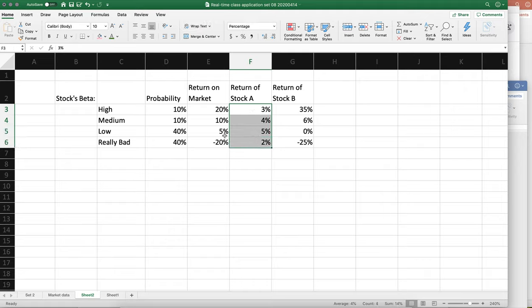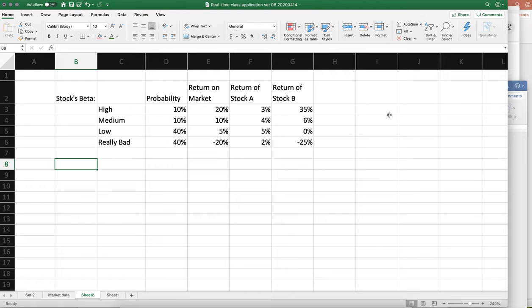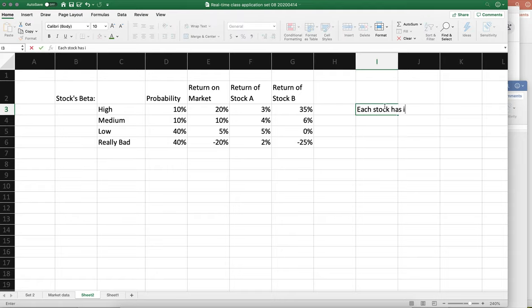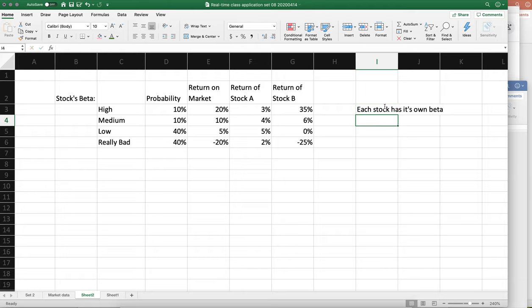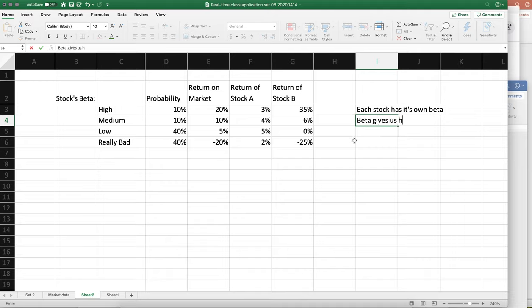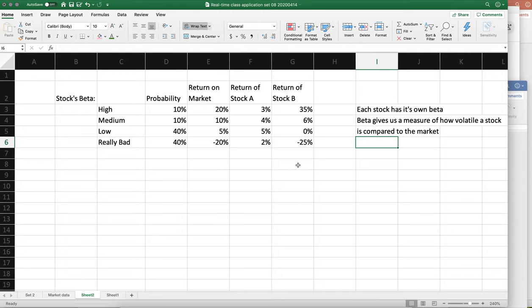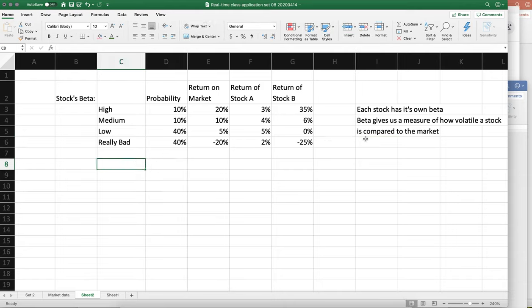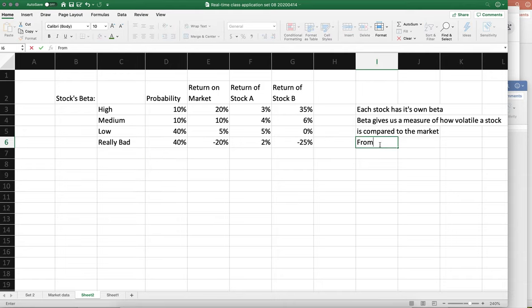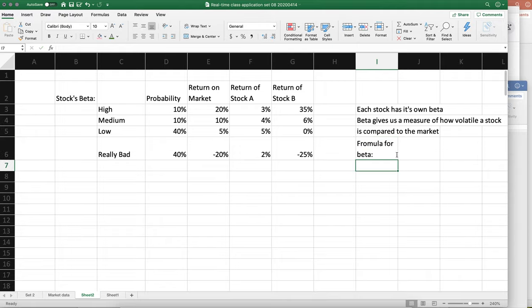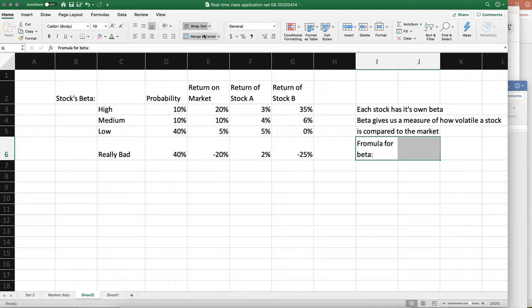So each stock has its own beta - that is something you need to know. And the beta gives us a measure of how volatile a stock is compared to the market. So the formula for beta...